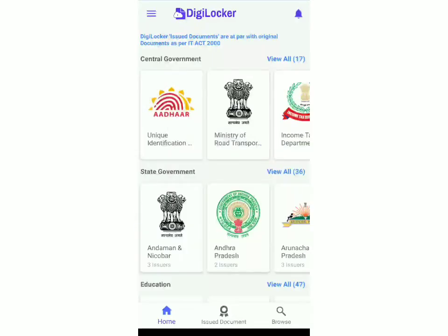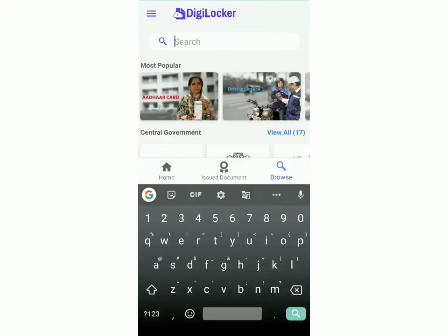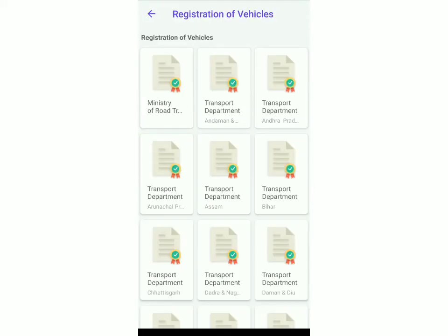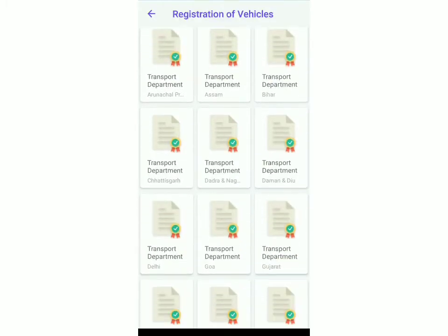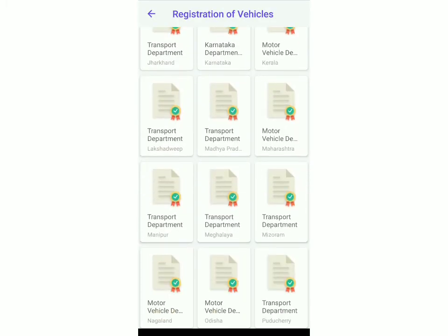Now I've logged into my account, and I have to click on browse. Then you can just search vehicle registration and click on the first option. Now you'll have to select a state — there are many options, so just click on whichever state applies. I'll click on Maharashtra for now.